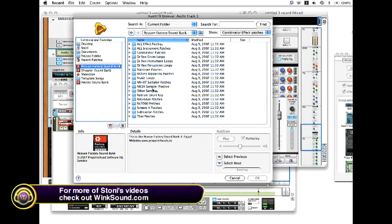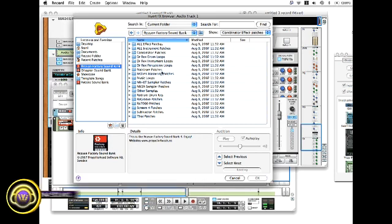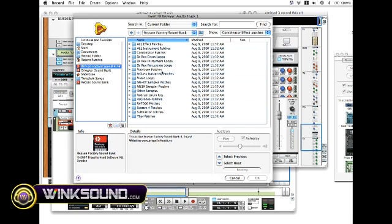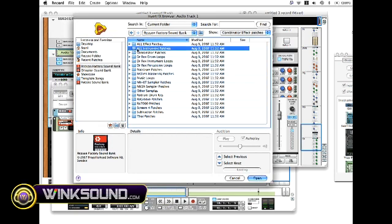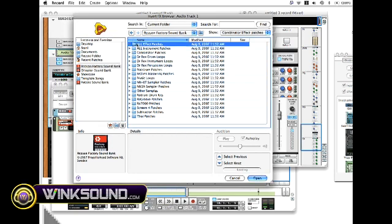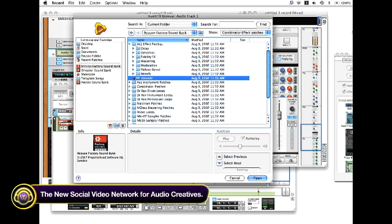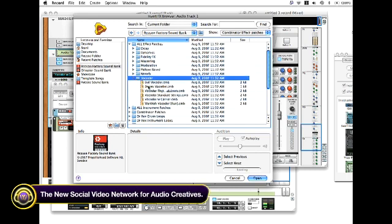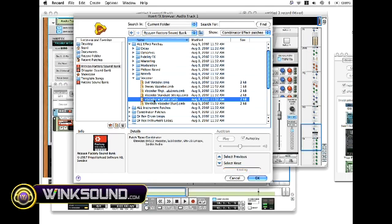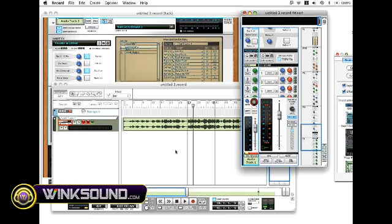Here I want to go and find the vocoder patches, which would be in the all effects patches. And then you go to vocoder. And I'm going to choose vocoder with the carrier and hit OK.